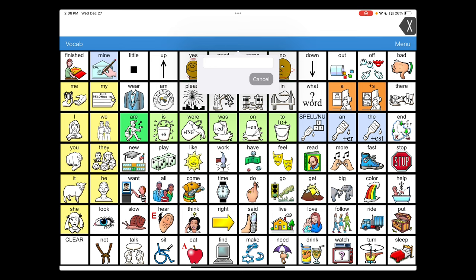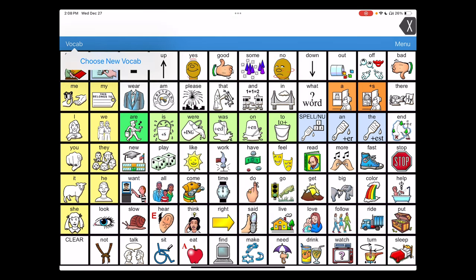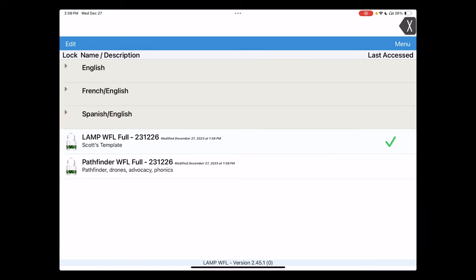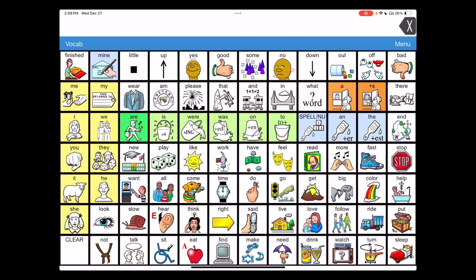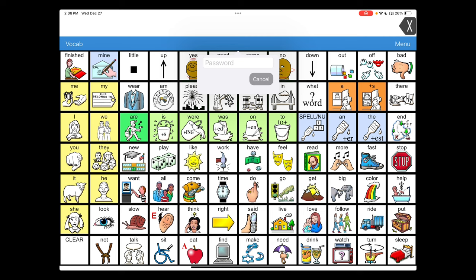One, five, one, two, zero. And now I can hit choose new vocab and make the change. Same thing with the menu option in the blue toolbar. Passcode prompt comes before it will display any options.